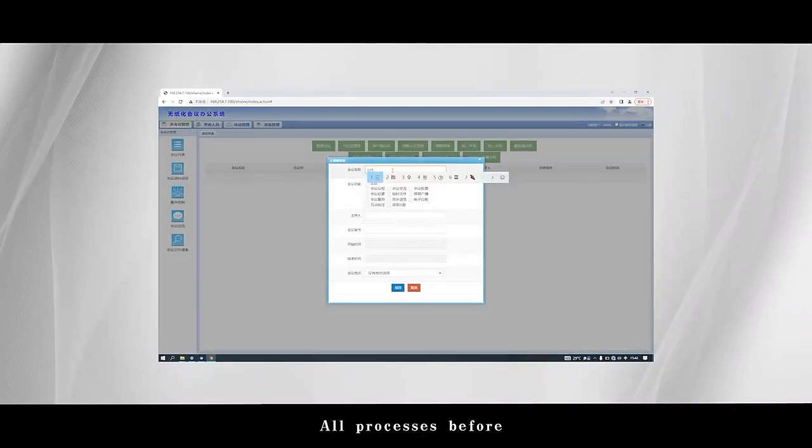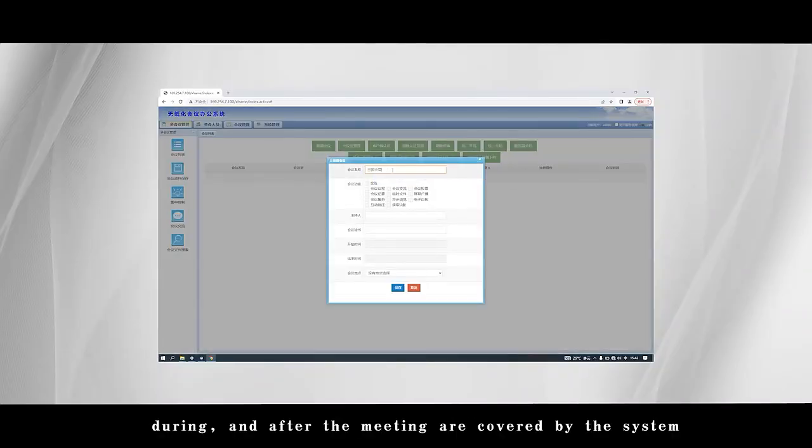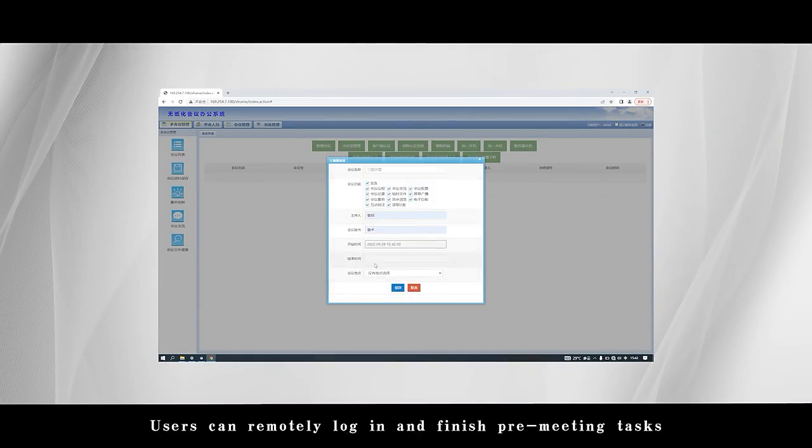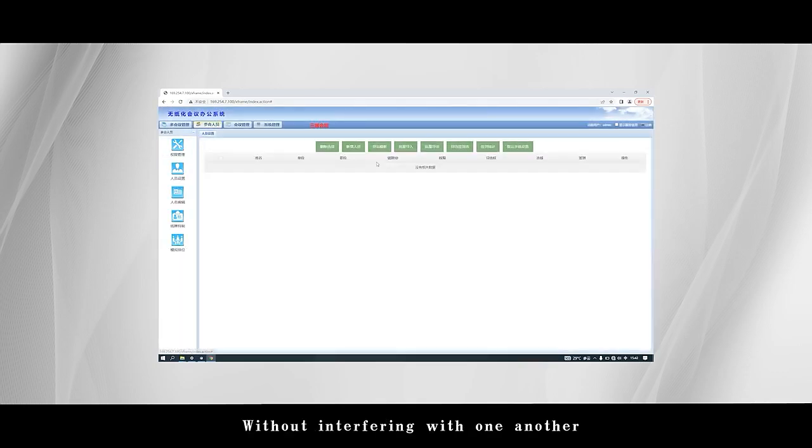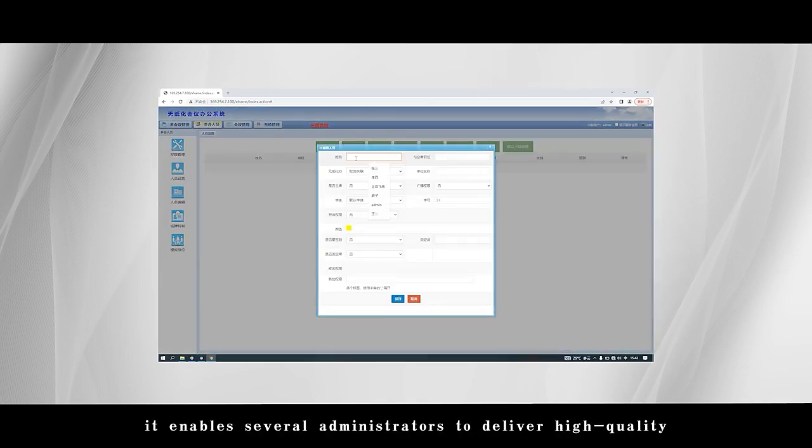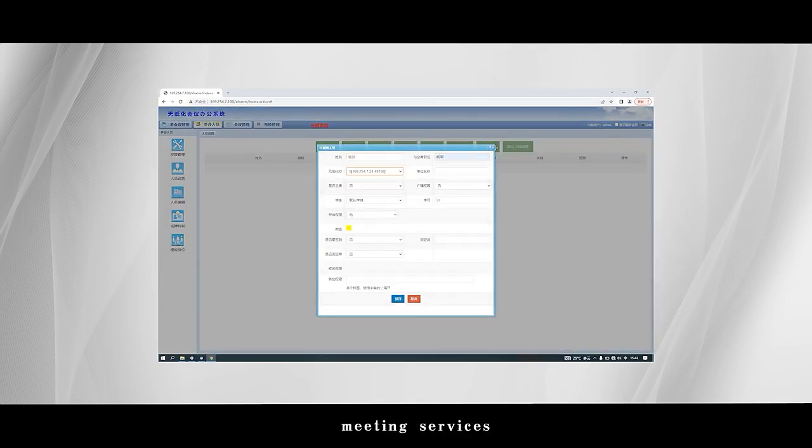All processes before, during, and after the meeting are covered by the system. Users can remotely log in and complete pre-meeting tasks in the office. The system enables multiple administrators to deliver high-quality meeting services without interfering with one another.